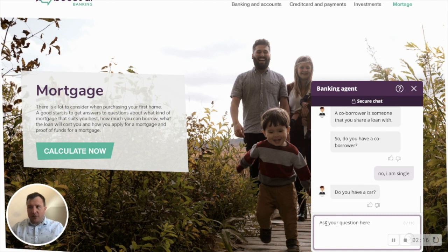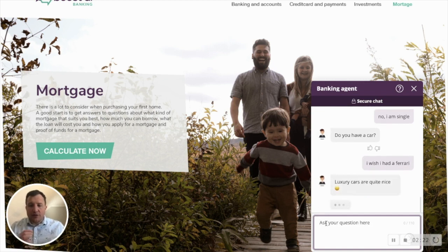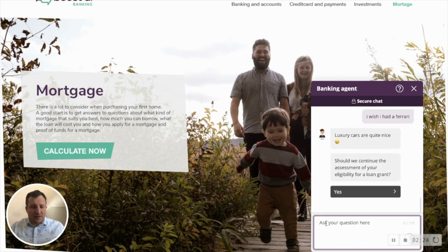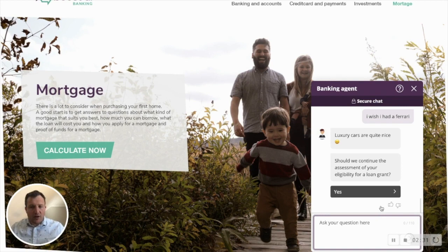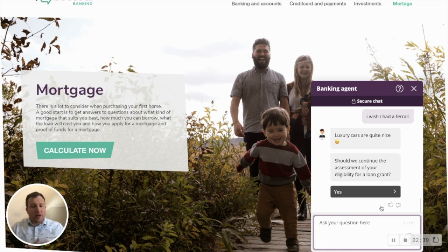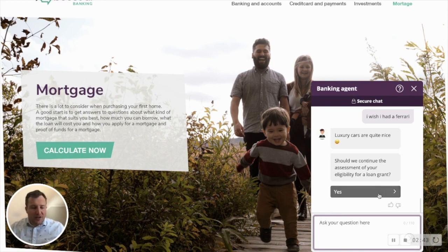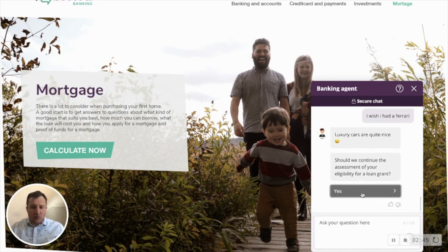The agent asks if I have a car. I say 'I wish I had a Ferrari' — the virtual agent can actually answer that instead of being confused, but it also pushes me back to fulfilling the task I started, which is going through the loan application. This is called 'Goals' — it provides value for both the business and the customer by steering them towards finishing the task they started.